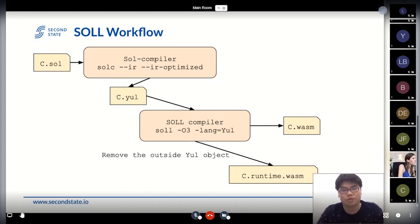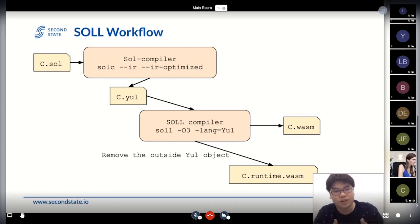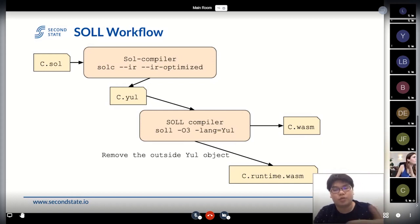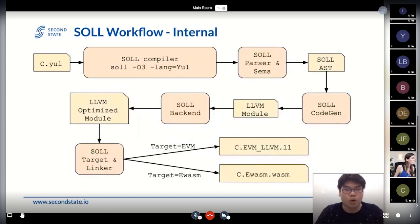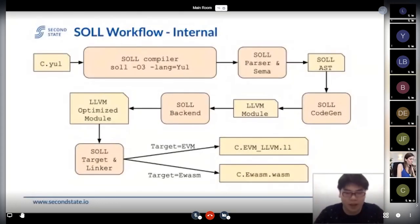If you want to deploy — deployer plus the runtime — you just pass the Yul contract and we give you the WebAssembly output. But if you want to see the detail of the runtime bytecode, you have to remove the outer part of your object, because the outer part is the constructor wrapper. So you have to remove the outer object first, then pass the remaining part to our compiler to get the runtime WebAssembly.